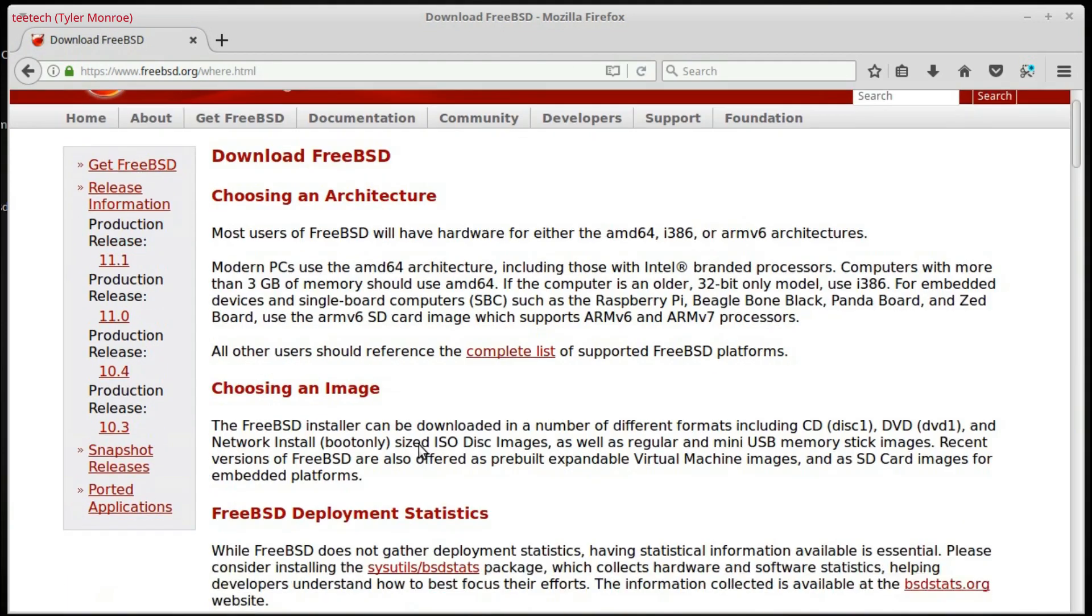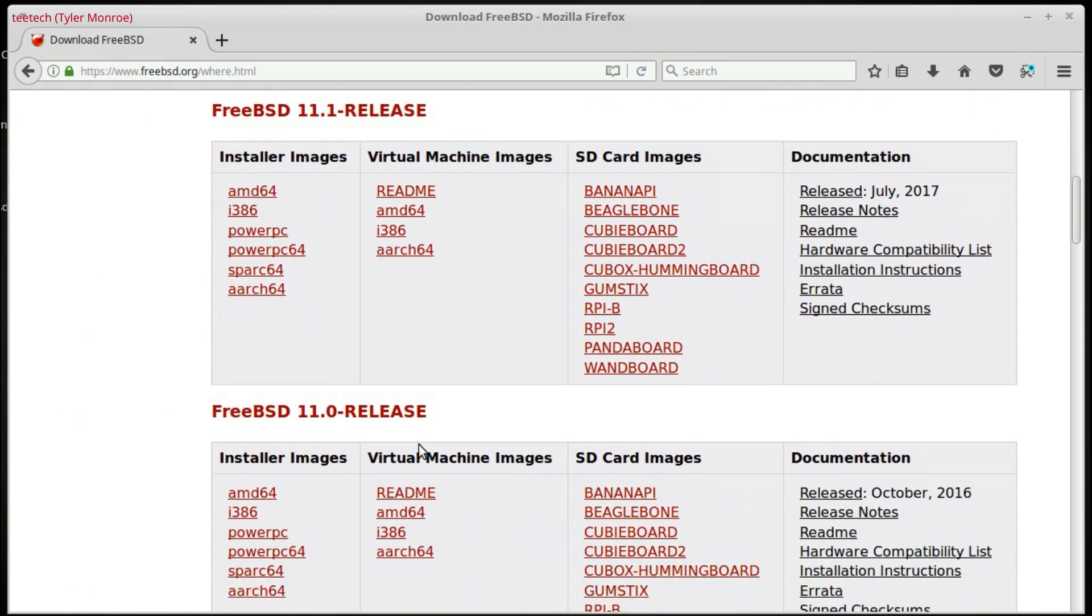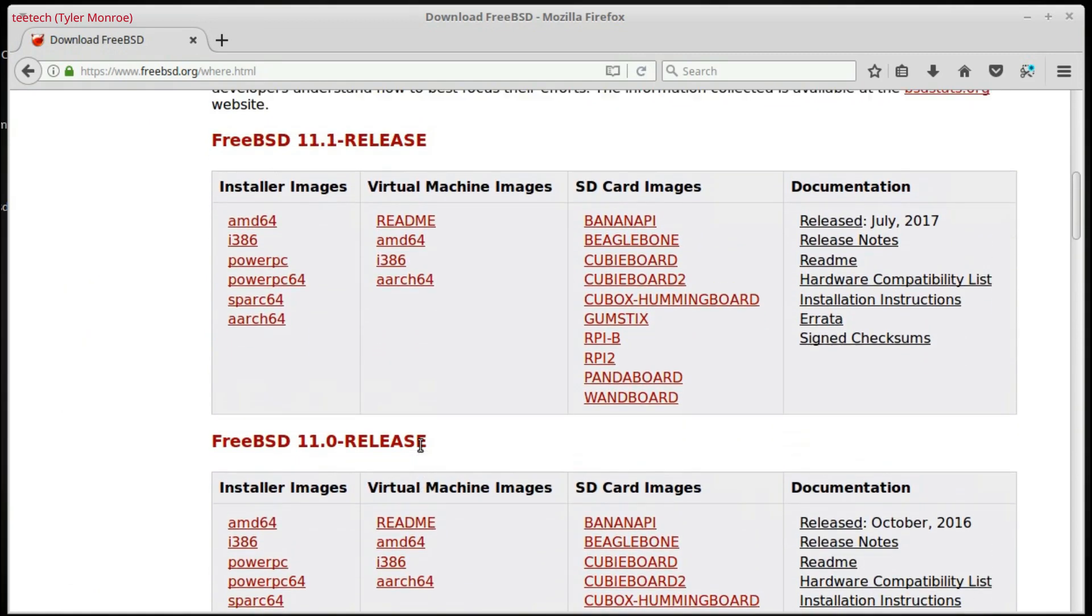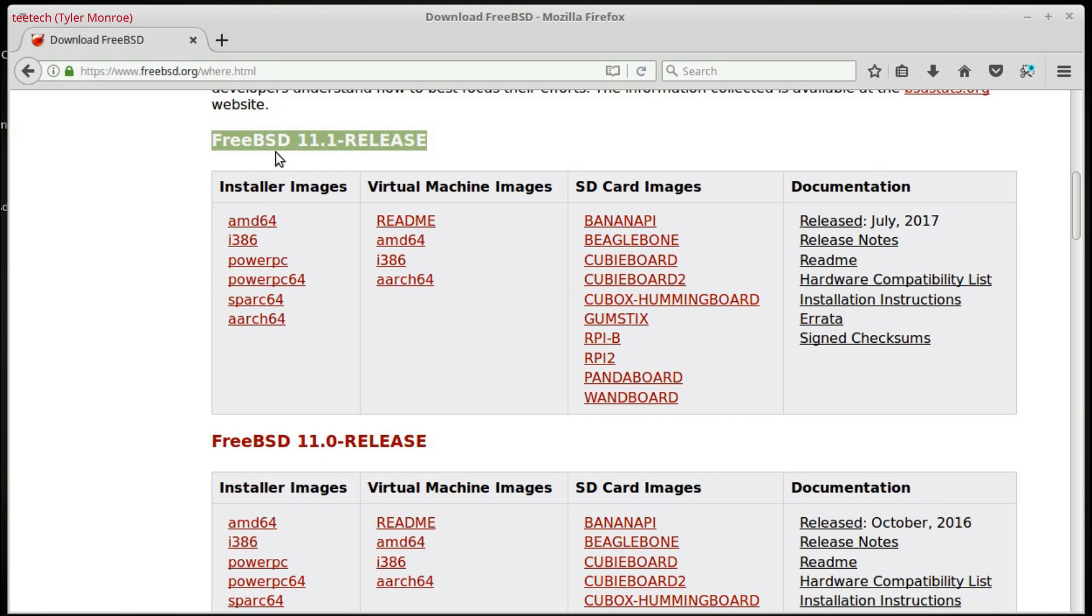And now, we're going to scroll down until we see the first mention of FreeBSD, and then whatever version release. In this case, it is FreeBSD 11.1, but if you're watching this video in the future, that will change.